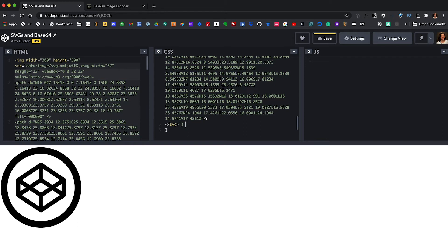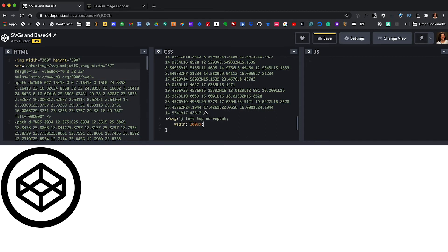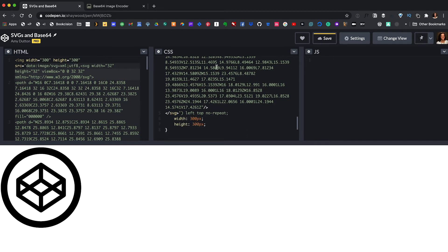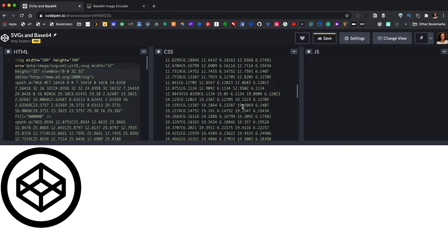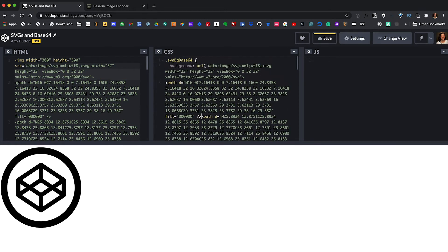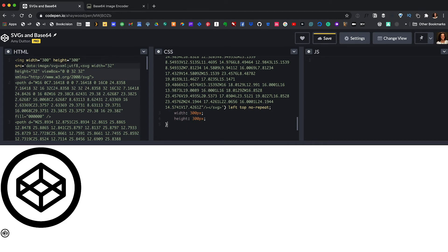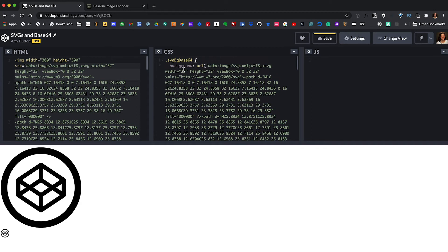I want it positioned at the top left and set to no-repeat. I'll give this a width of 300 pixels and a height of 300 pixels. Now the color coding here is a hint that something's not going to work — the problem is we need all of this to appear on a single line in our CSS. So if I remove the line breaks, you'll see everything turns green and our icon is appearing. The div is 300 pixels, but the icon is much smaller because it has a width and height of 32 pixels matching the viewBox. If we change the width and height to 300, it's much bigger — perfect.